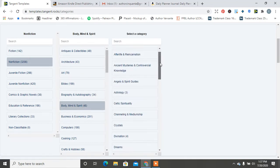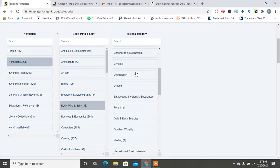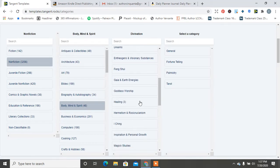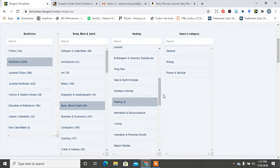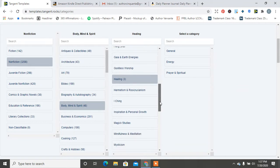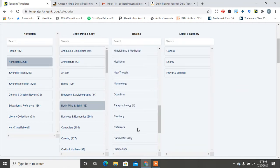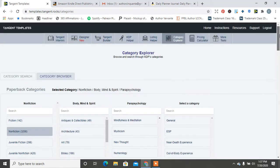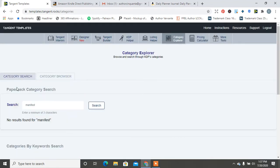Then it shows you all the different categories. Some pop out into more, like fortune telling, healing. So it shows you prayer and spiritual, parapsychology, general near-death experience.